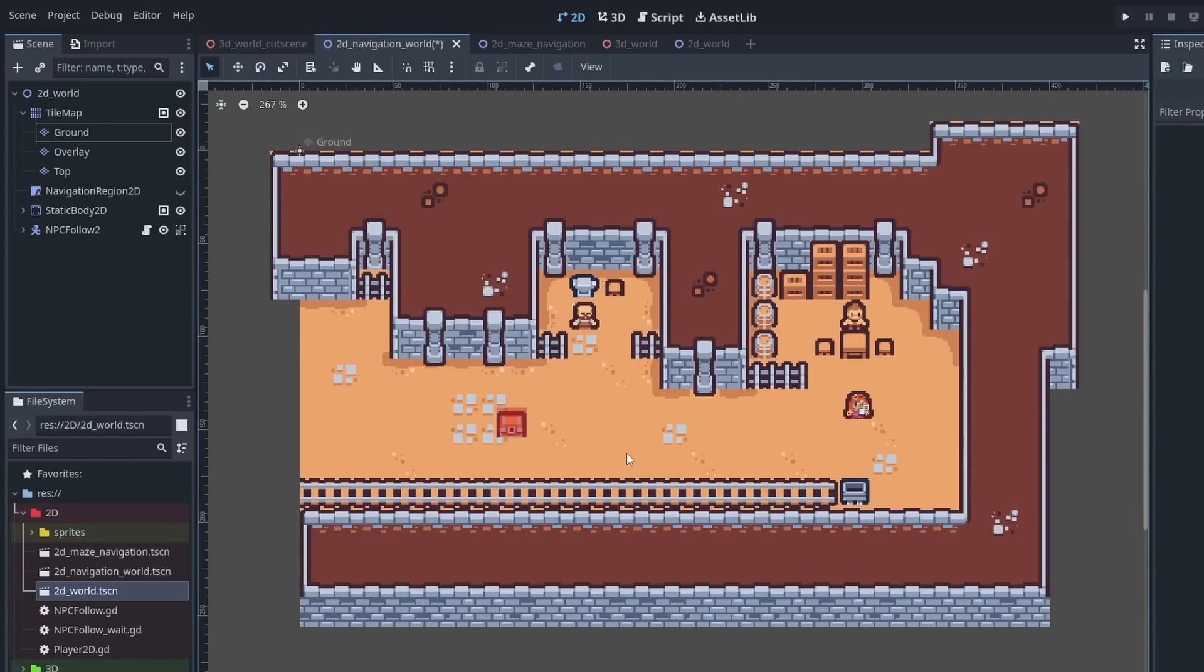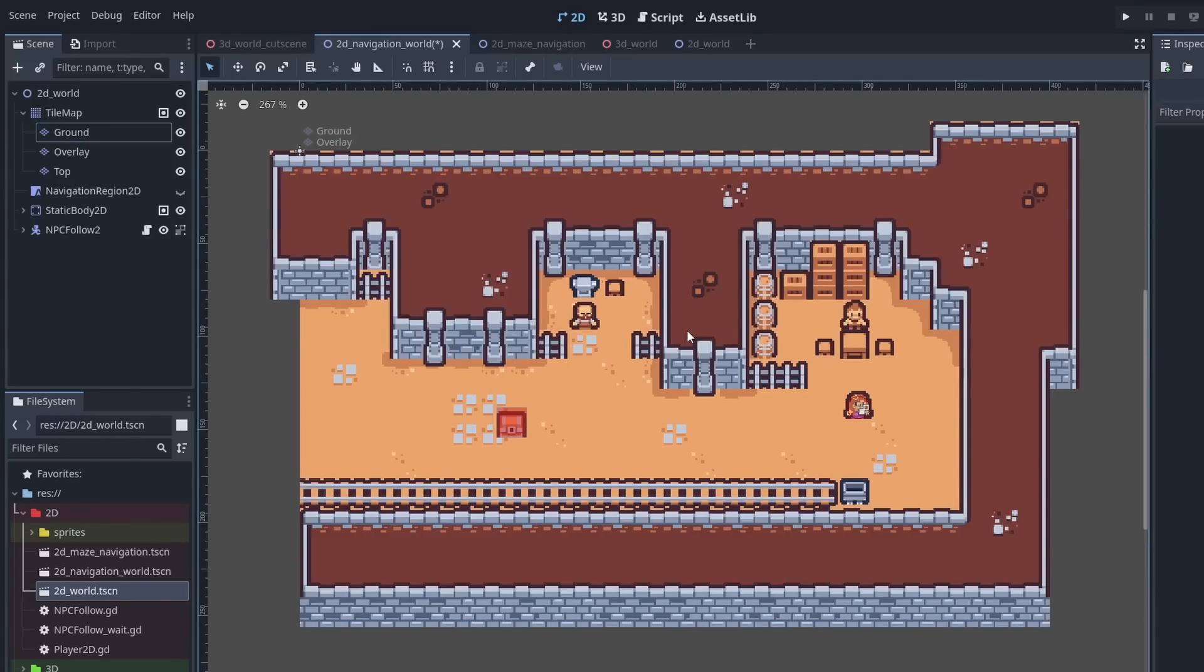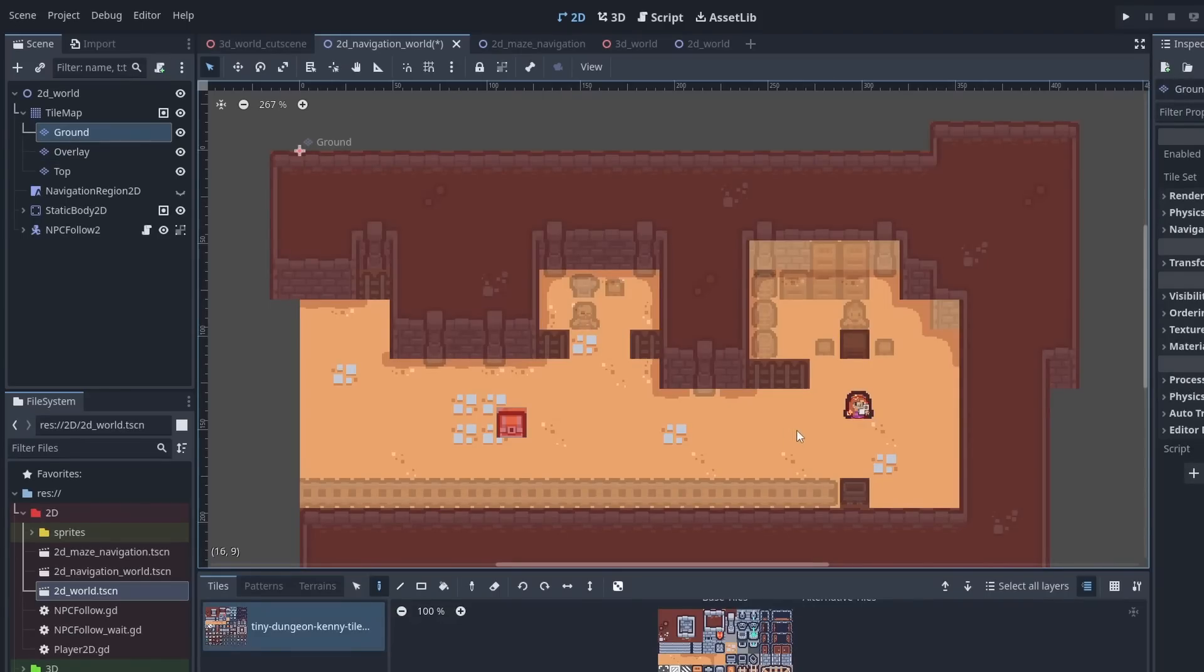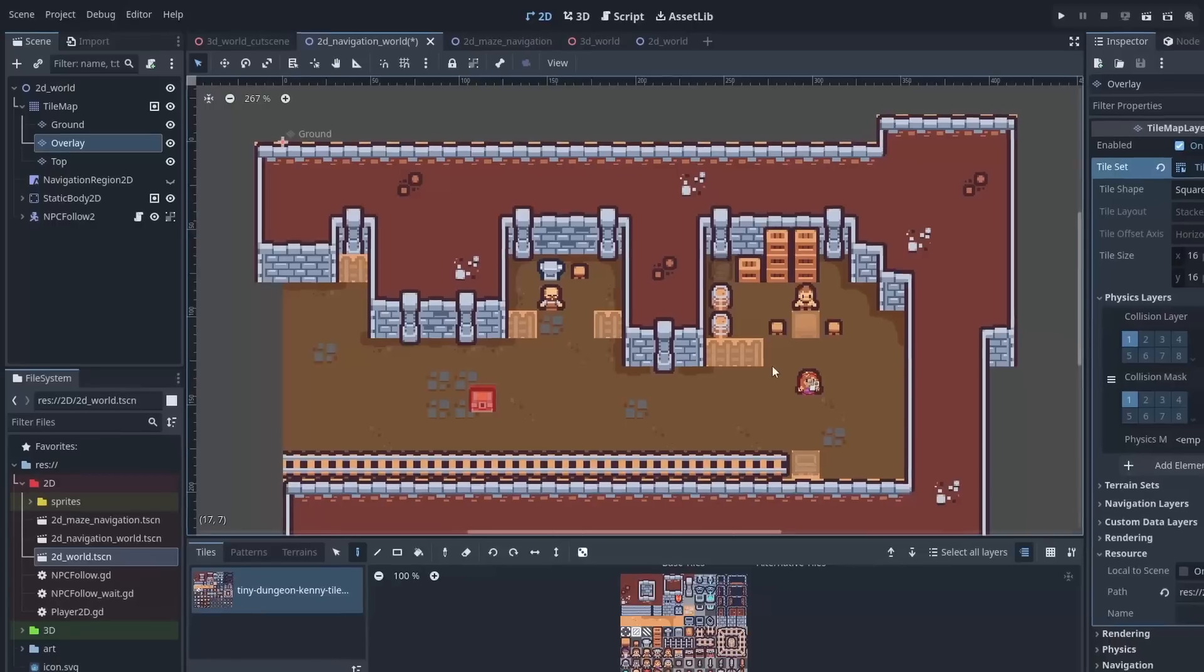Everything still works the same. And you can quickly switch between layers by pressing Escape to deselect the node, and clicking on the tile to select the node it is in. This makes switching between layers even faster than before.